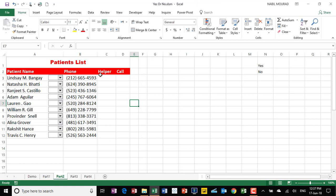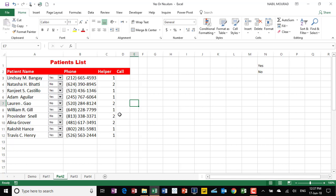My next step is to select values. Because the combo box is linked to a cell in column C, if I select yes it delivers a 1, and if I select no it delivers a 2. So I'll select some yeses and some nos. After that, I want to deliver a check mark in column D if I have a 1 in column C — meaning we contacted that patient. To do that I need to create an IF function. I select all the cells in column D and type =IF.